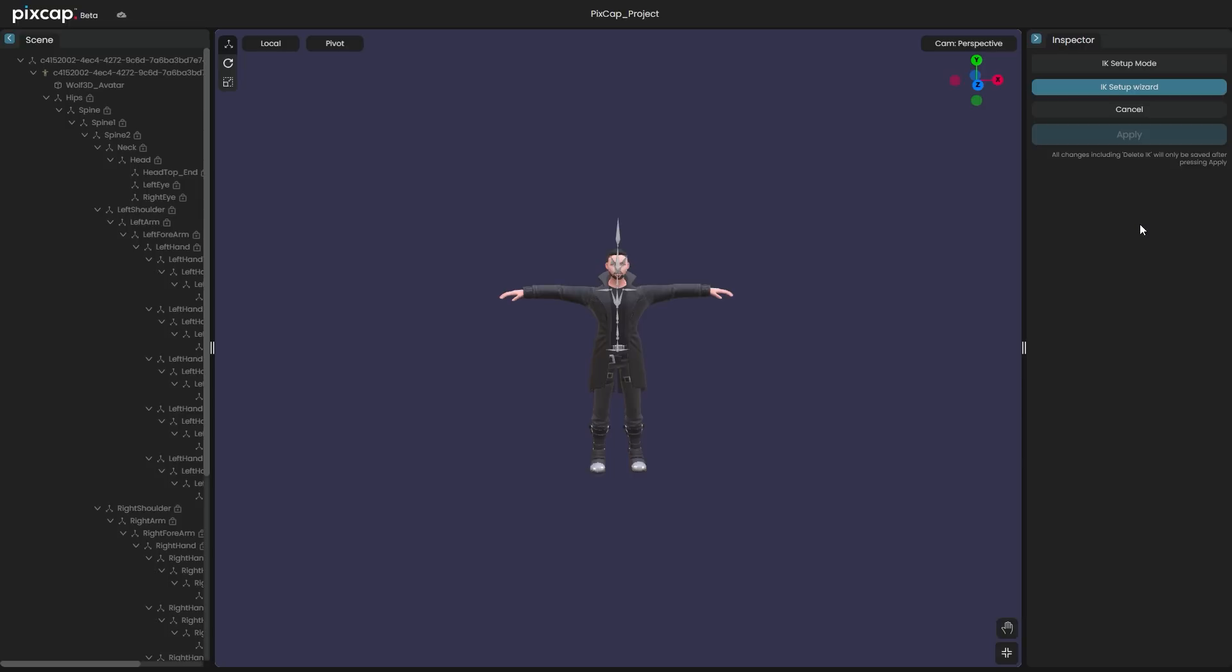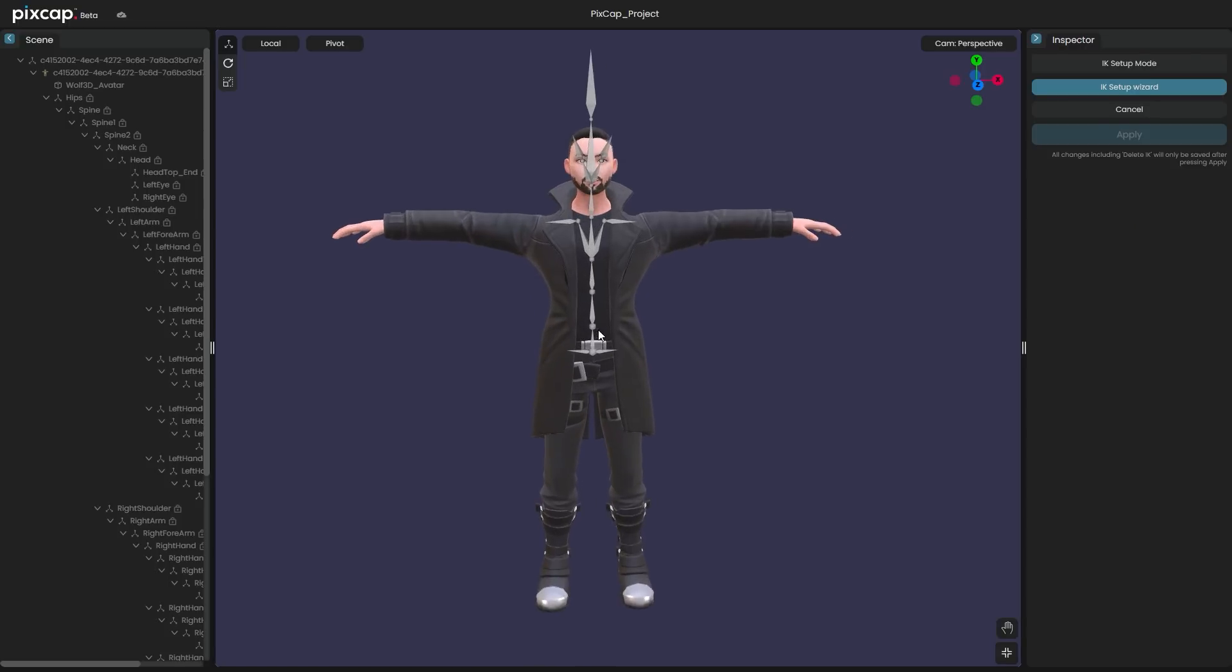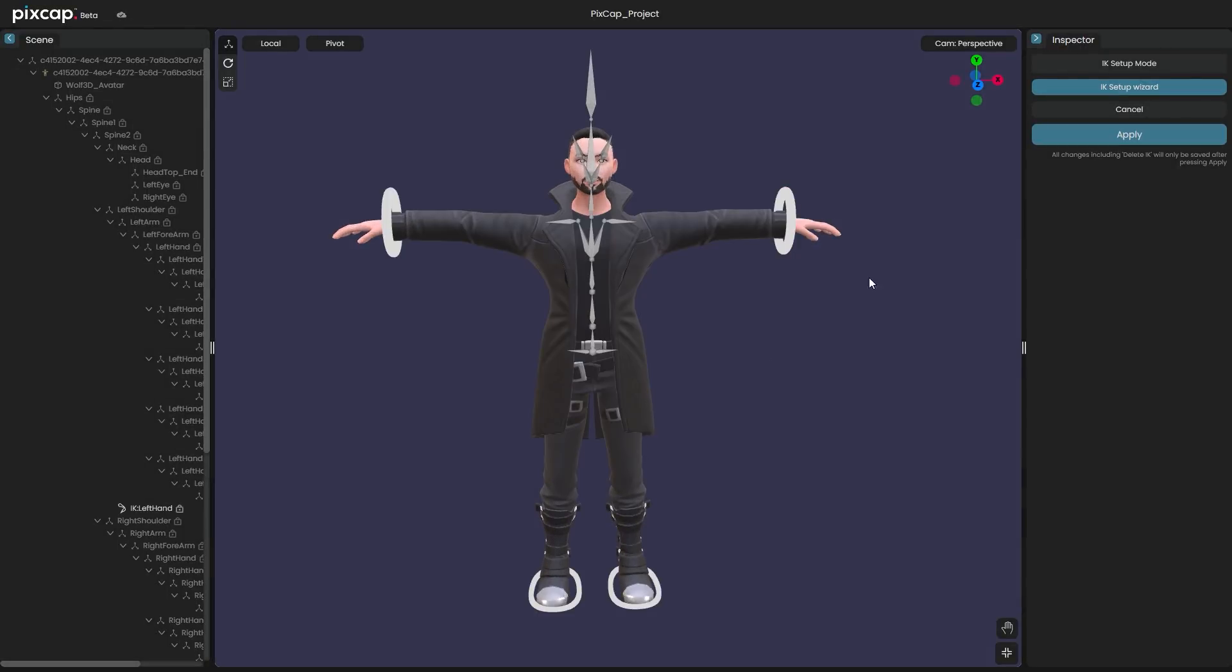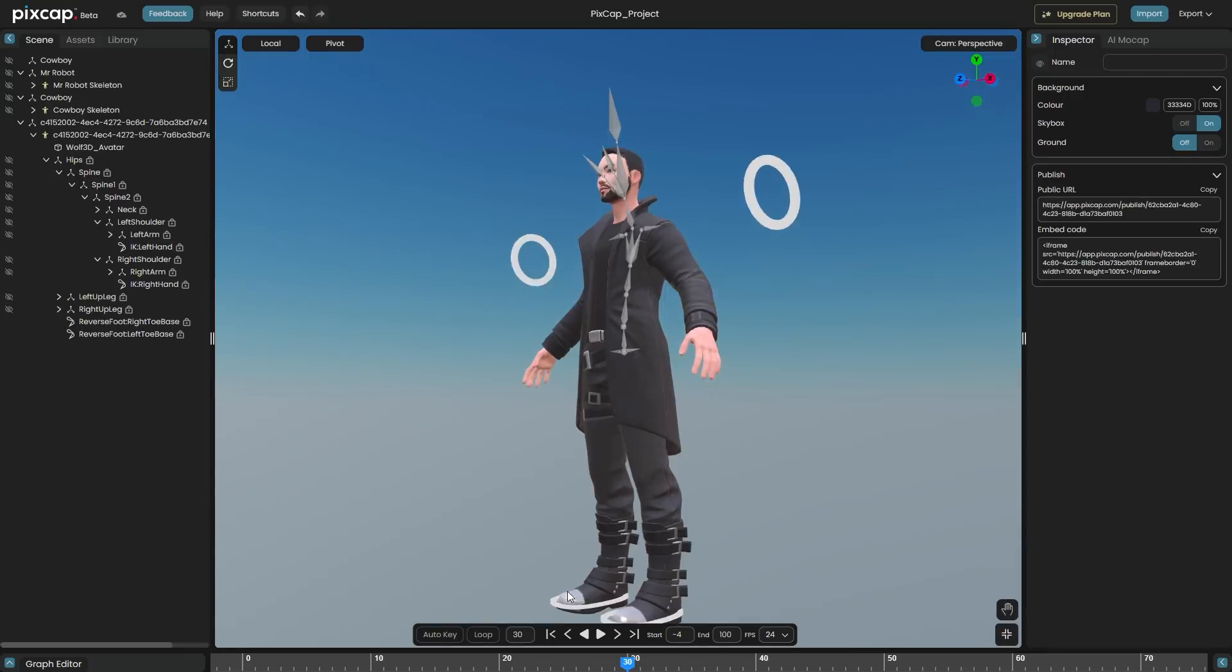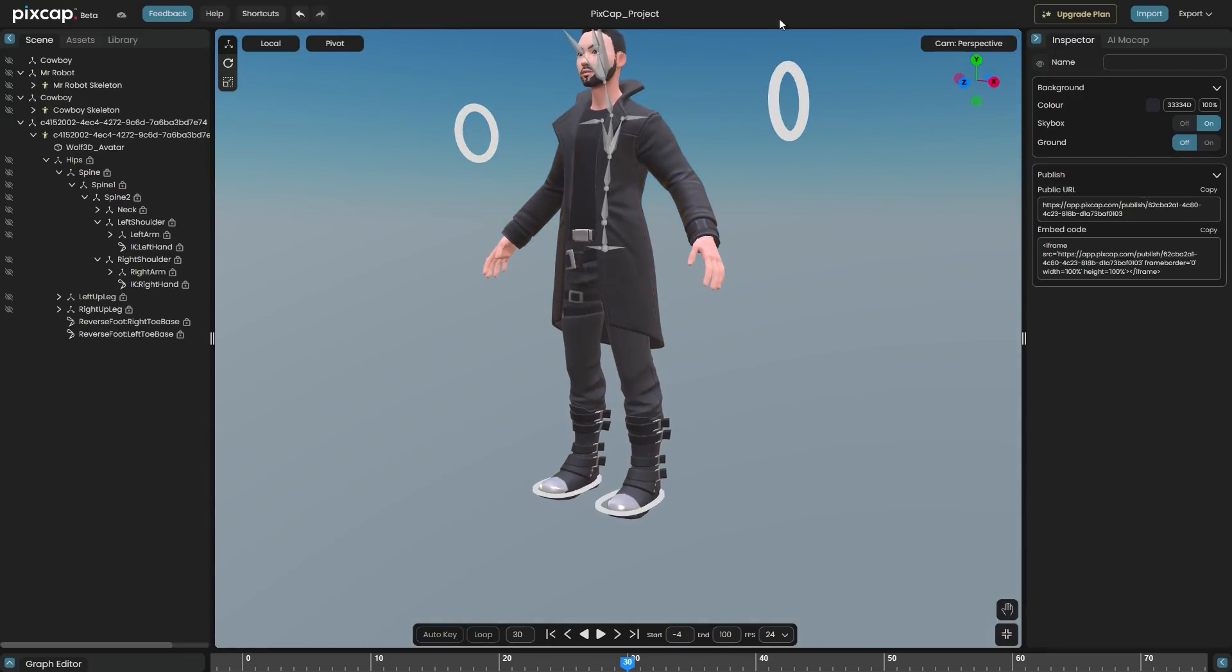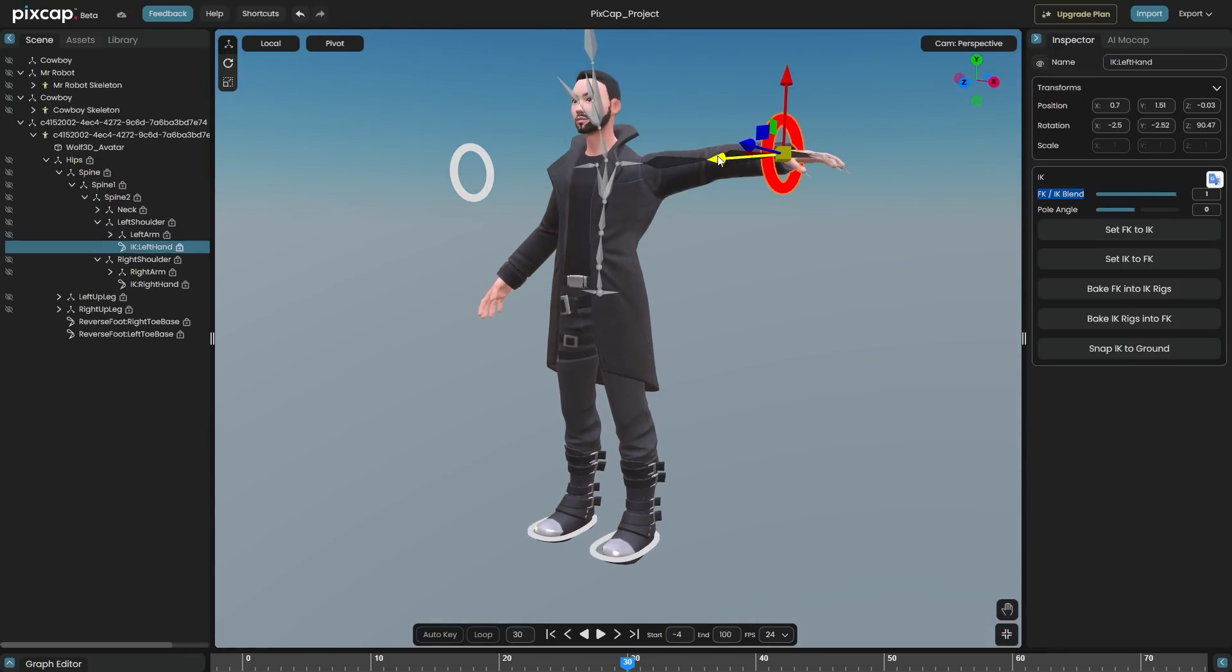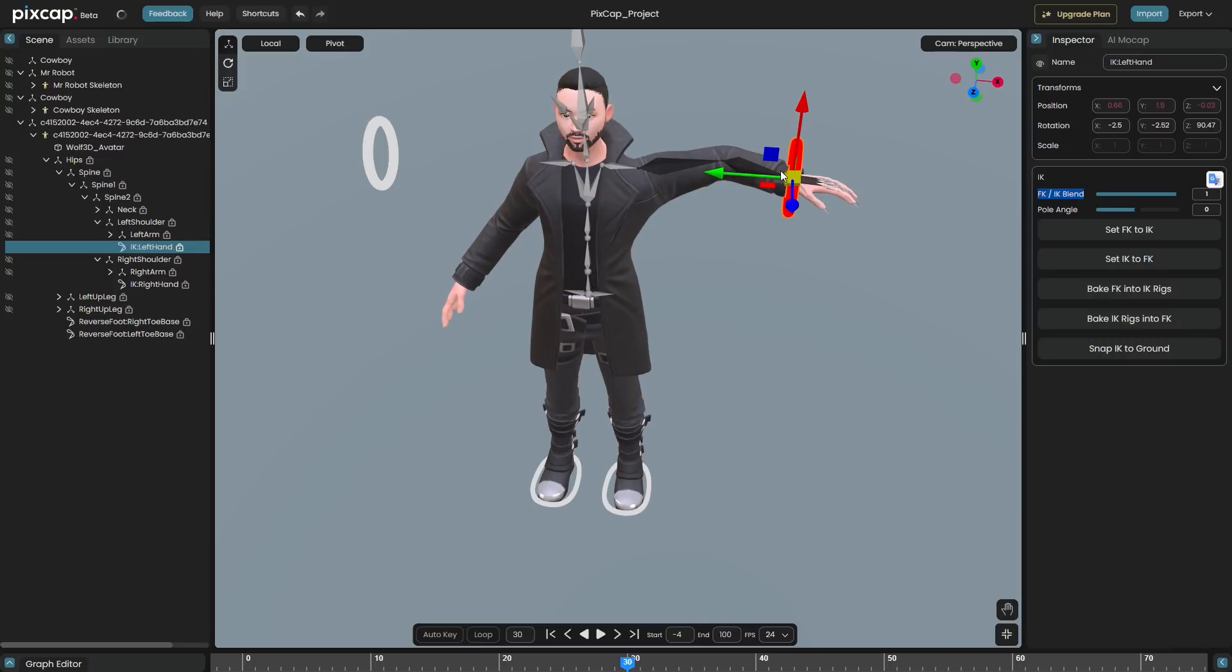PixCap also offers a really easy way to use and incorporate IK Setup in your animations. You can click the IK Setup Mode button in your inspector. And through the IK Setup Wizard, you have the option to activate the IK for feet and hands and you can switch them on and off individually.